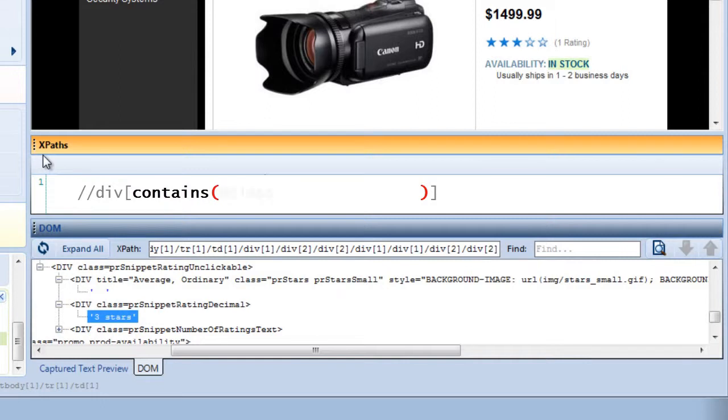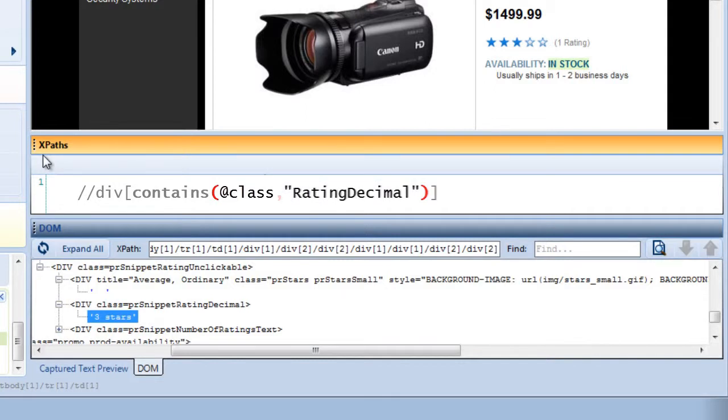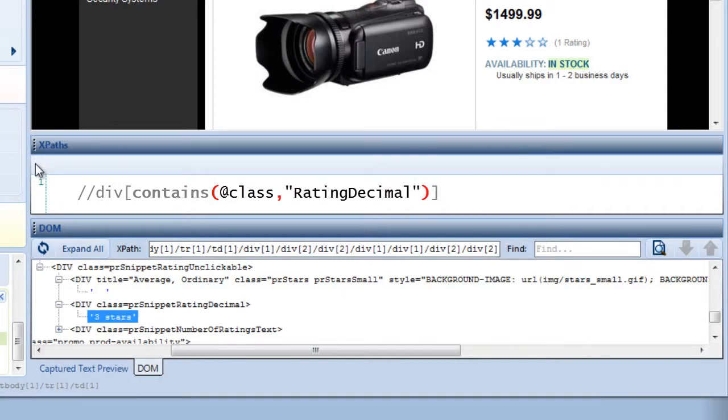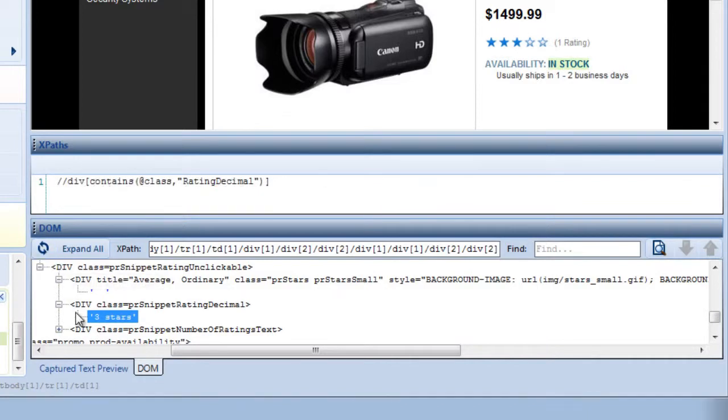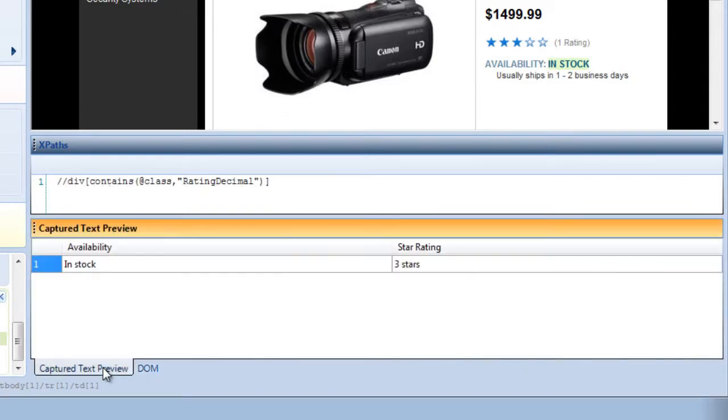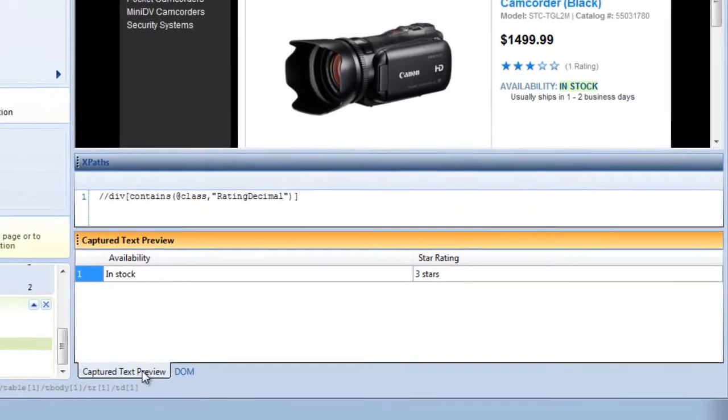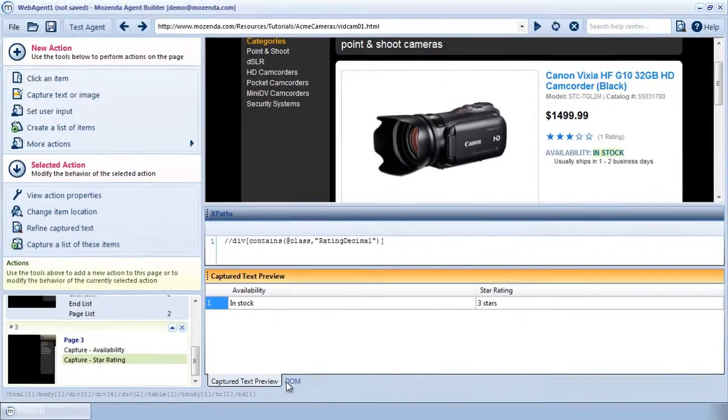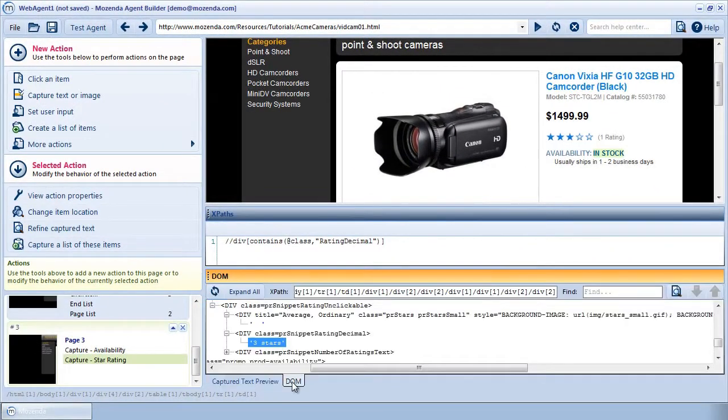and the text to look for, separated by a comma. Notice that the capture text preview now shows three stars, which is the text data within the node I've just captured. Now that we've got some experience, let's try repairing an item within a list.